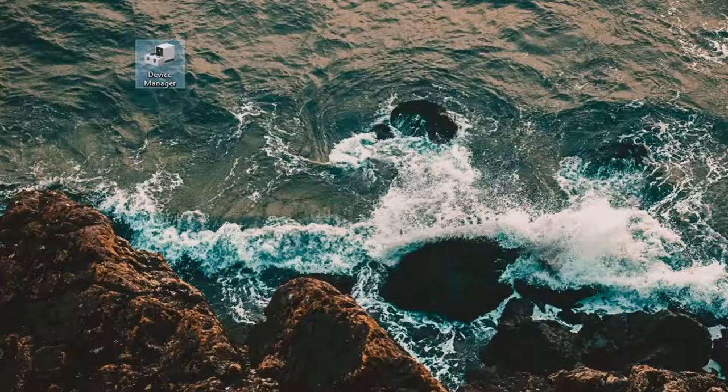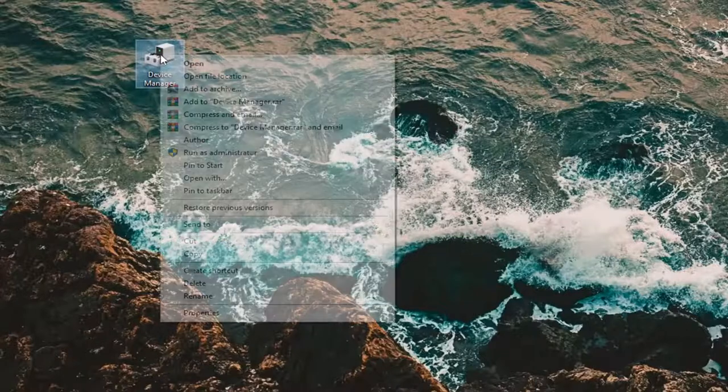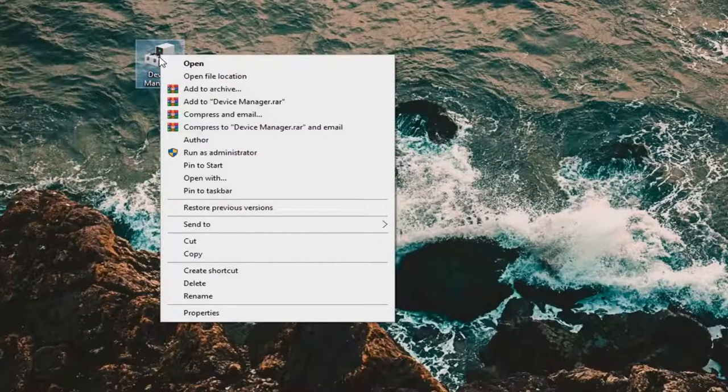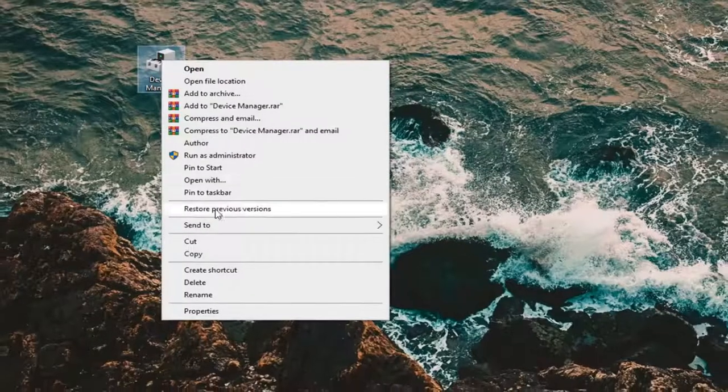Now that you've done that, you can go ahead and pin it to the Start menu by right-clicking on it and then select Pin to Start.